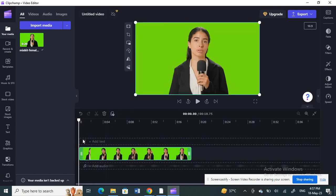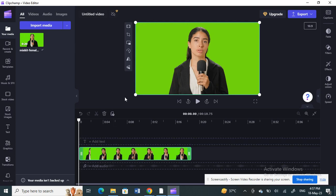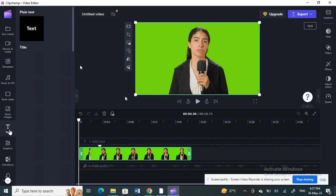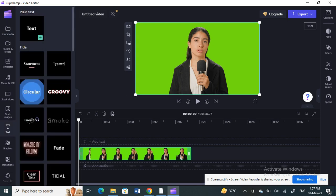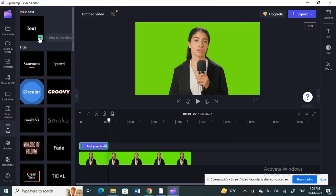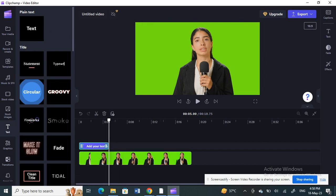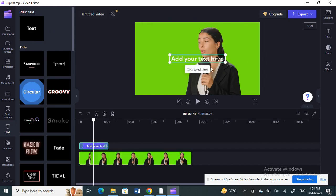Next, I'm going to add some captions. To add captions, select the video and then hit 'Add text'. There's a text option here — click on it and select the style you want. I'll go with plain text, then hit the plus icon to add it.